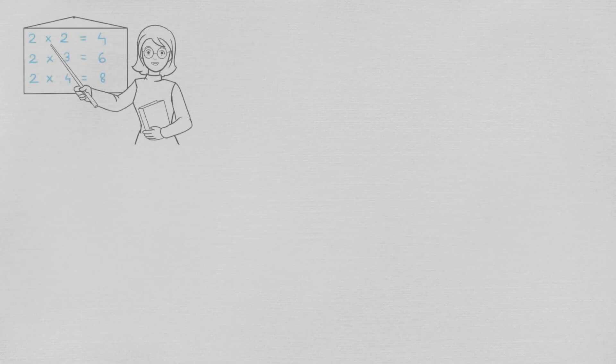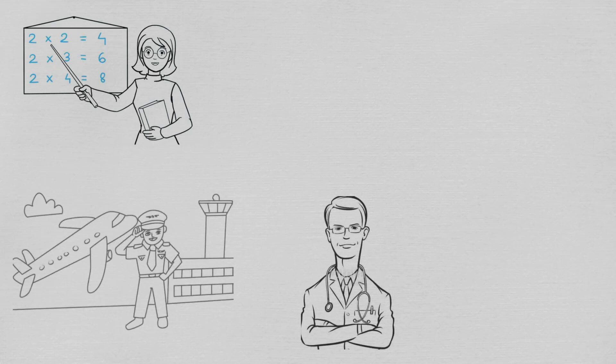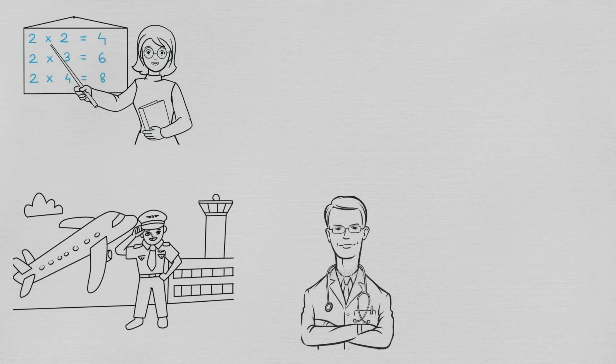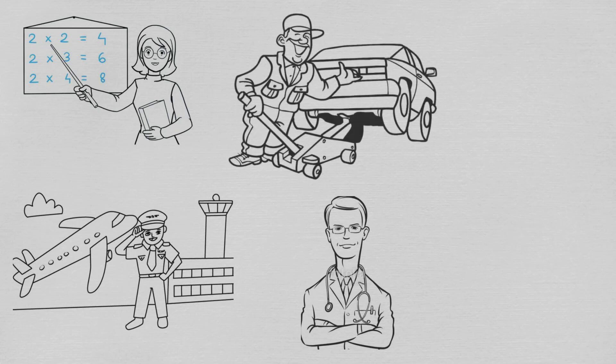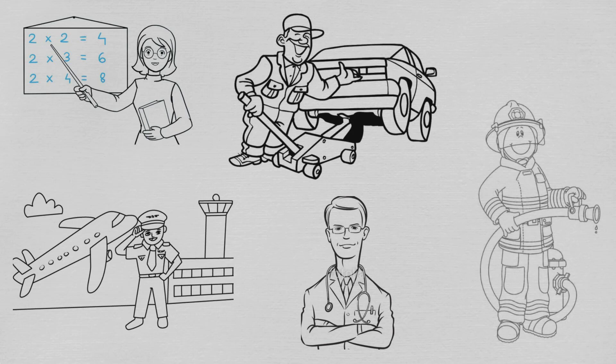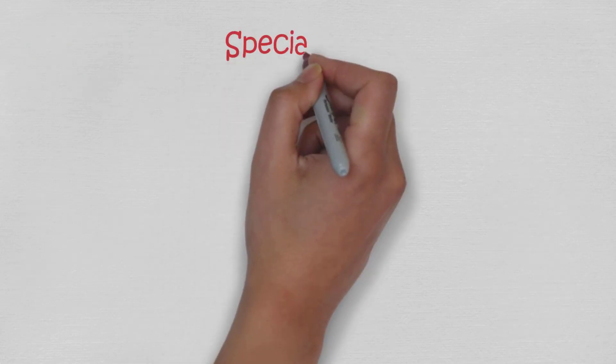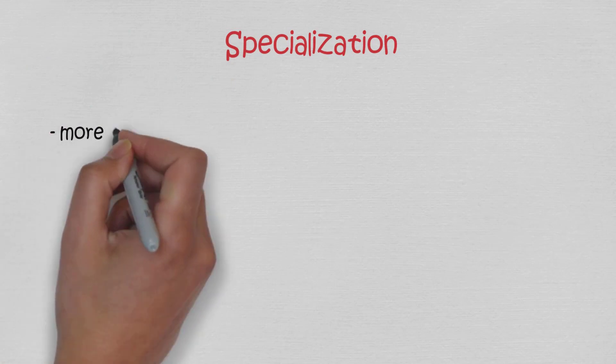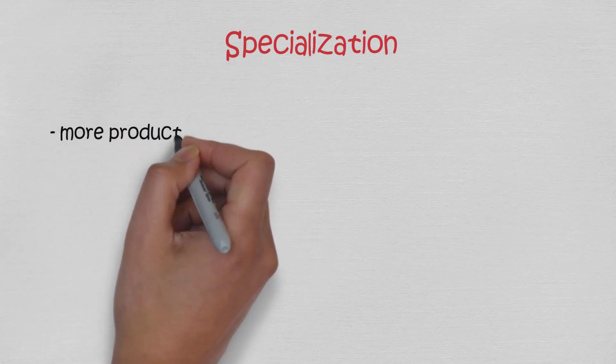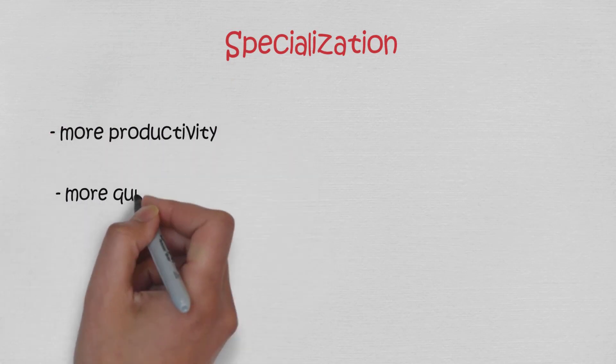Specialization in a particular small job allows workers to focus on the parts of the production process where they have an advantage. People have different skills, talents, and interests, so they'll be better at some jobs than others. If people specialize in the production of what they do best, they'll be more productive than if they produce a combination of things, some of which they're good at and some of which they're not. And in addition to that, workers who specialize in certain tasks often learn to produce more quickly and with higher quality.